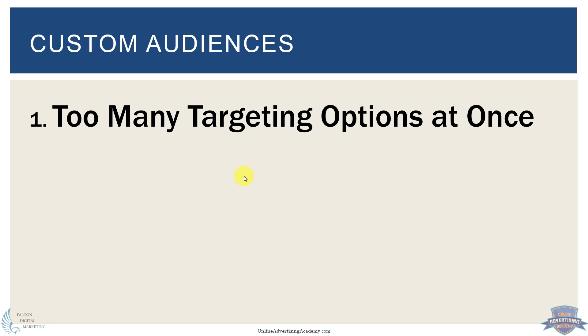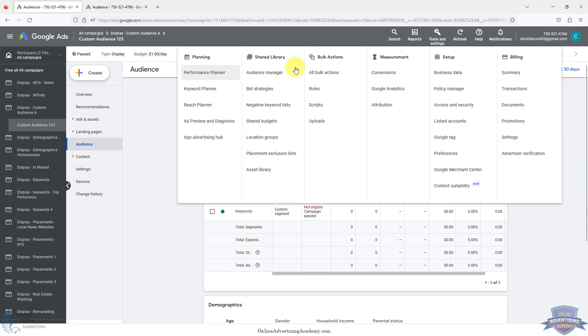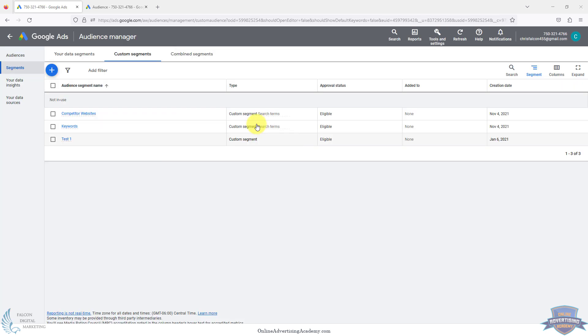First off, the number one mistake people make with custom audiences is targeting too many targeting options at once. When you're creating your custom audiences, it's up here in tools and settings, then audience manager. Then you go up top, your data segments is going to be remarketing and things like that. Custom segments is the one you'll click on here.